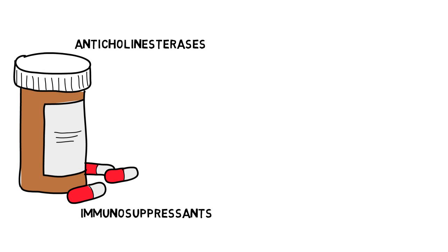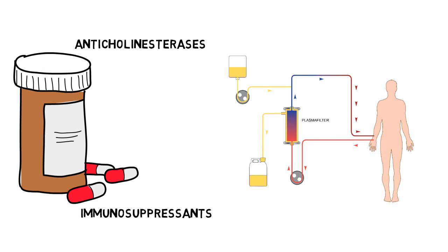Plasmapheresis is also used as a management option, which involves separating the patient's blood in order to remove disease-causing antibodies.